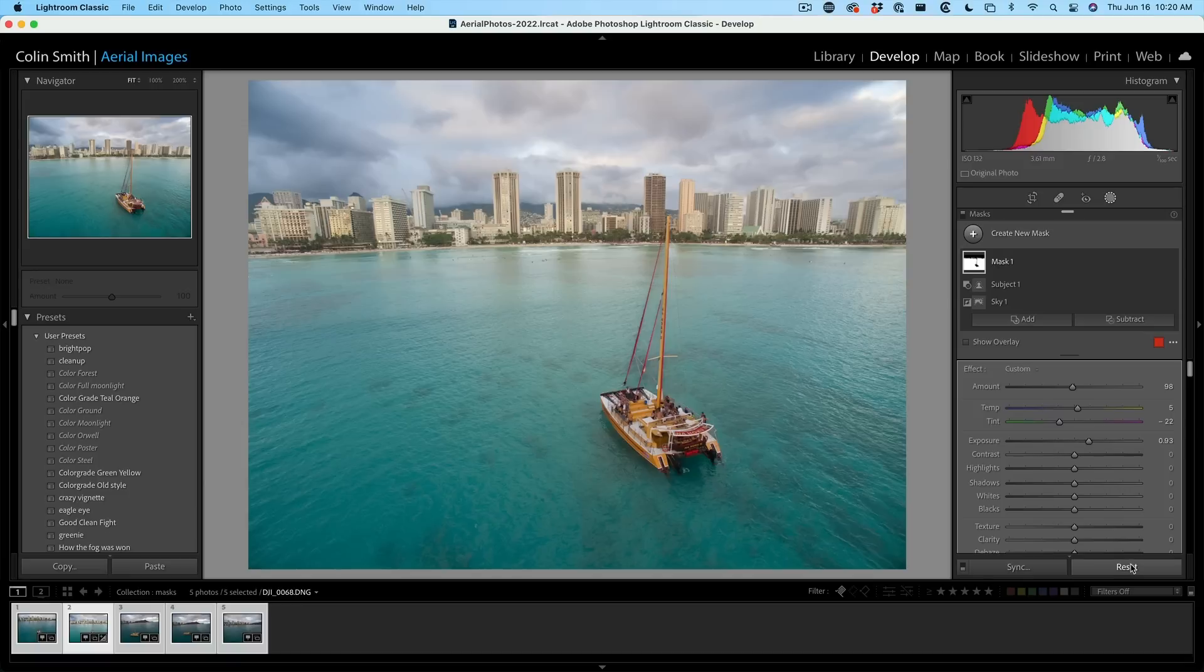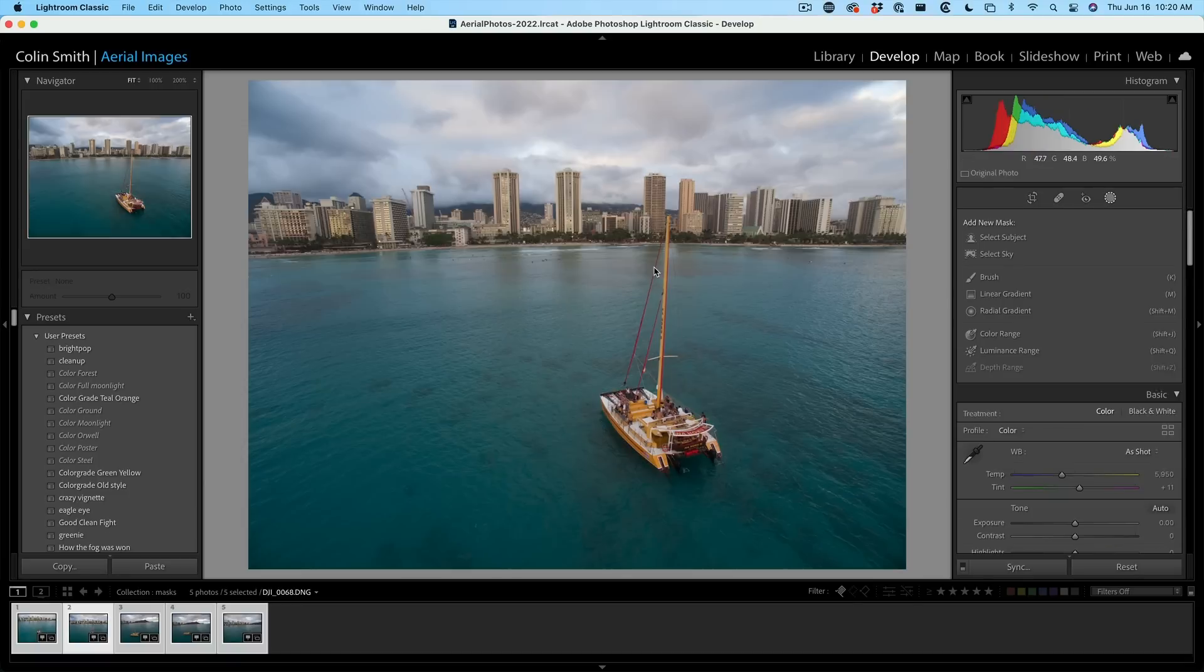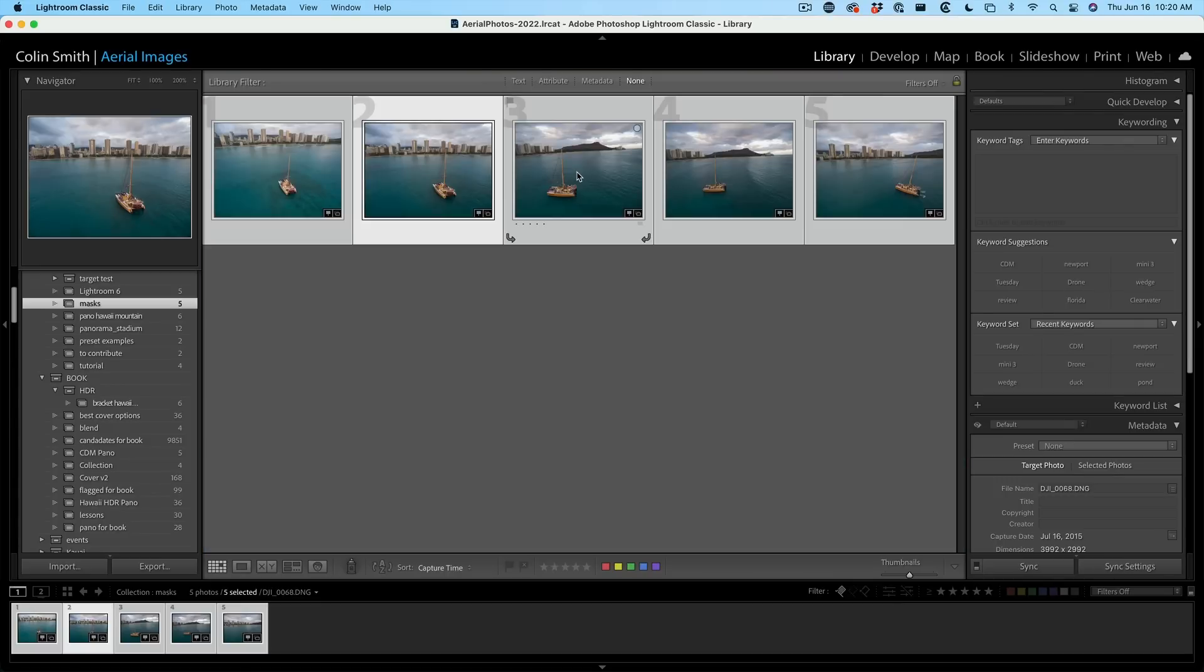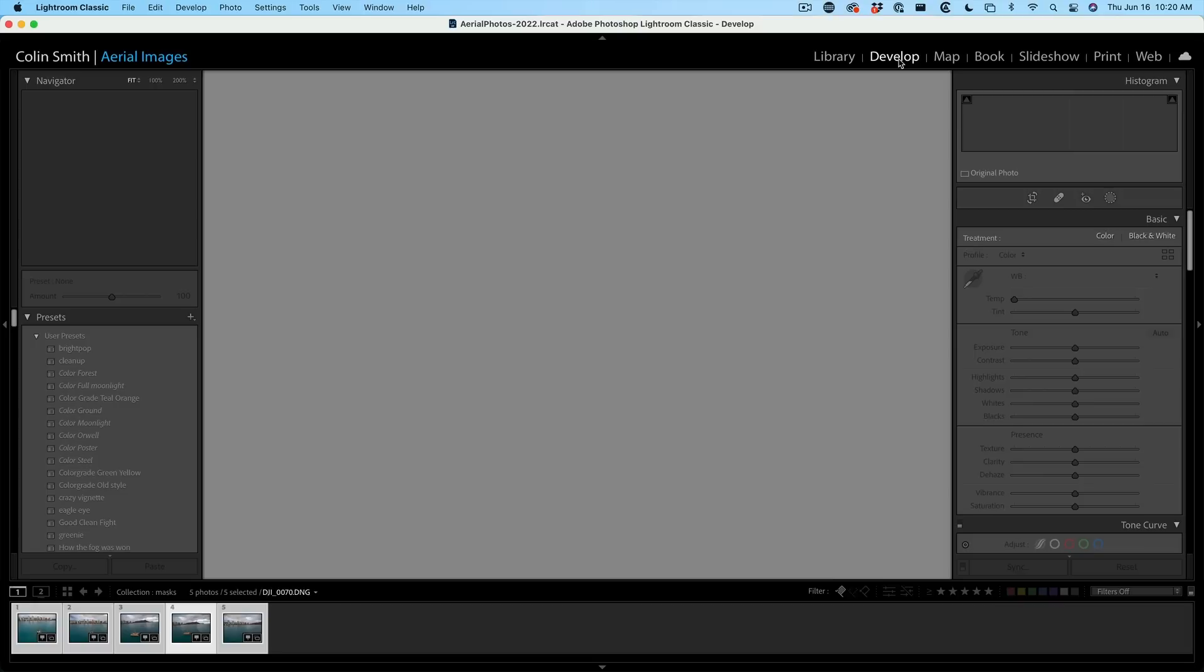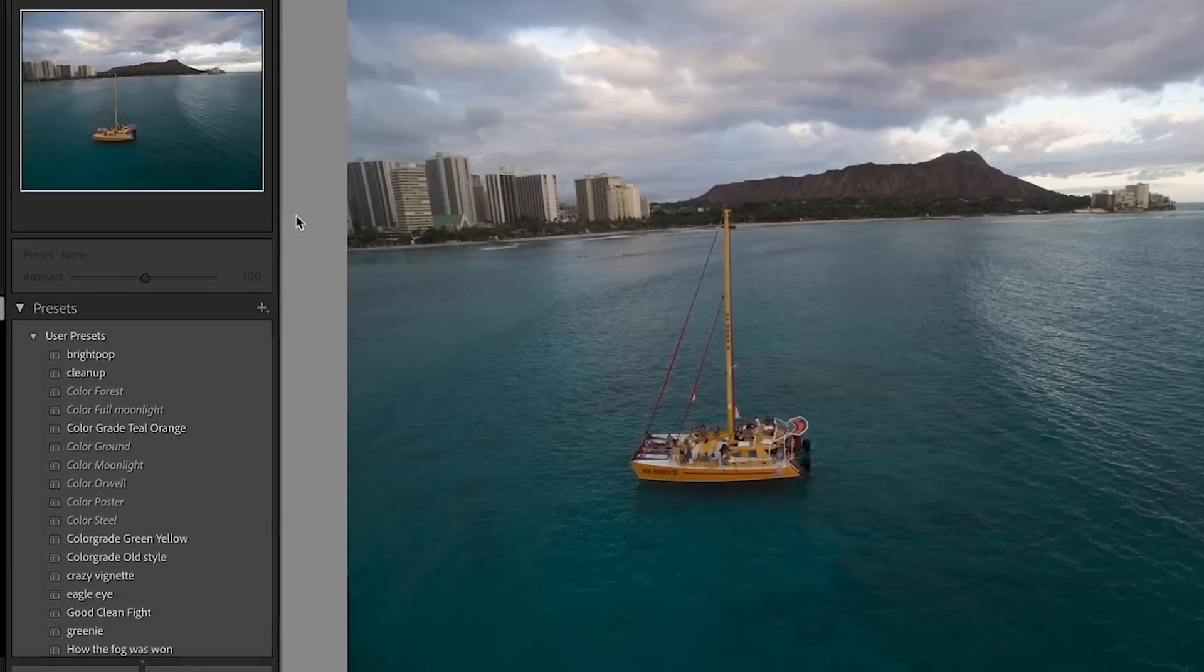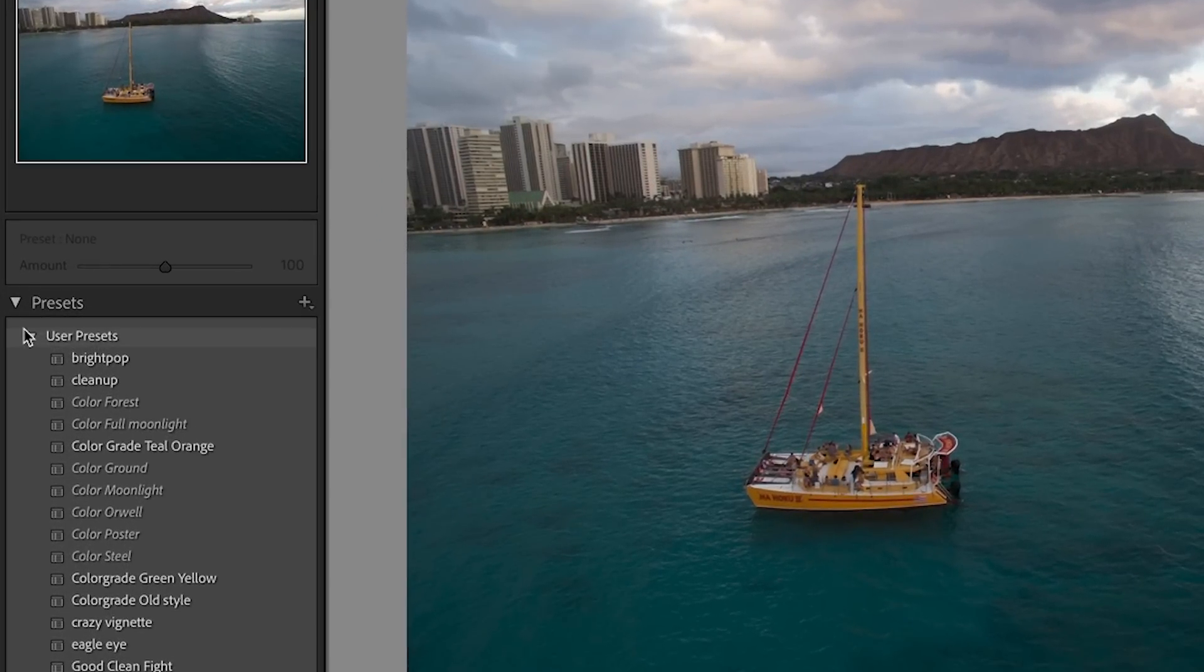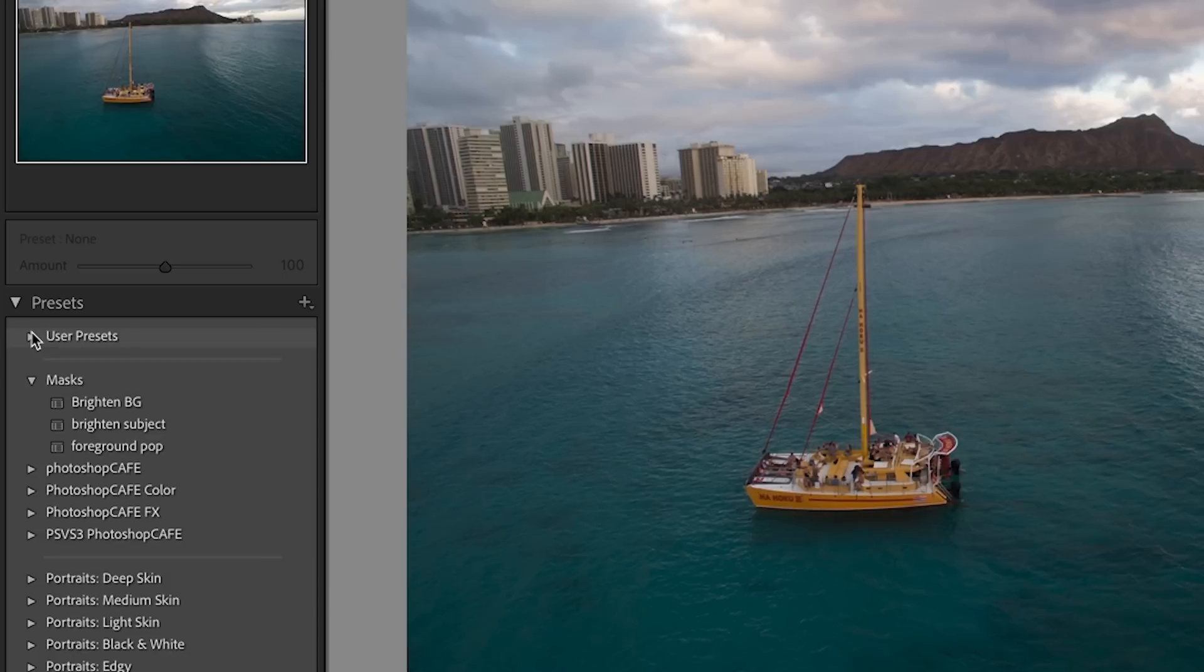Okay, so we're going to reset this and let's go into a different image inside of our set. Watch this. So let's choose maybe this image here. Great. Now, if we go under our develop module and we go to our presets, here's the masks I created.